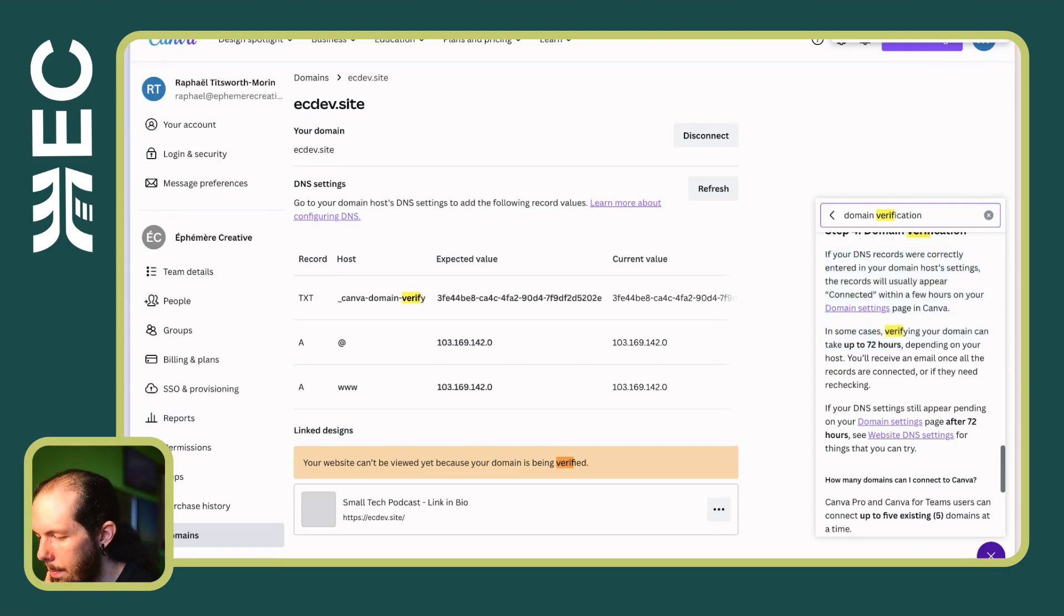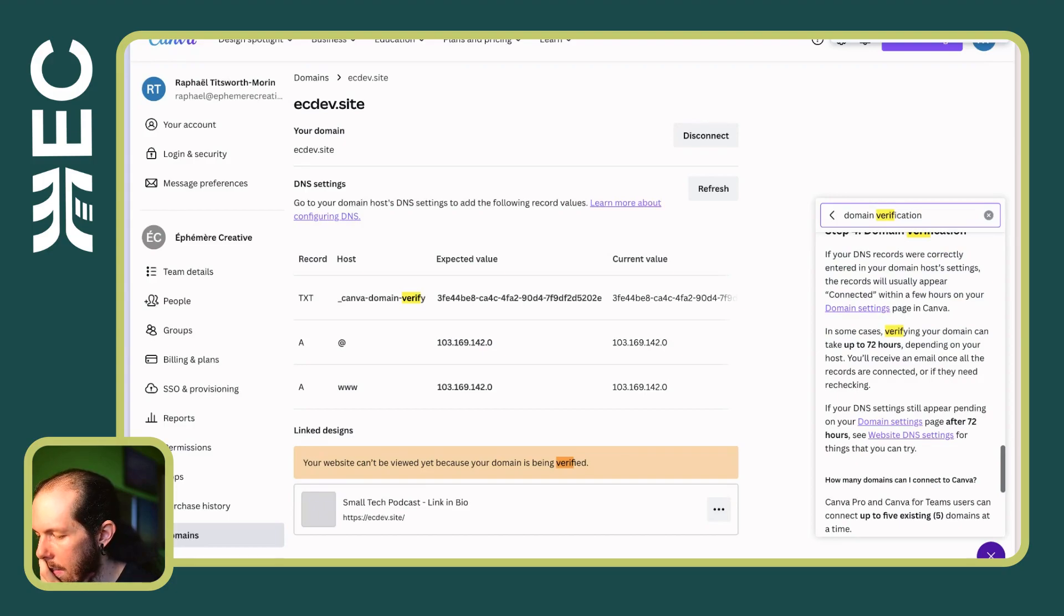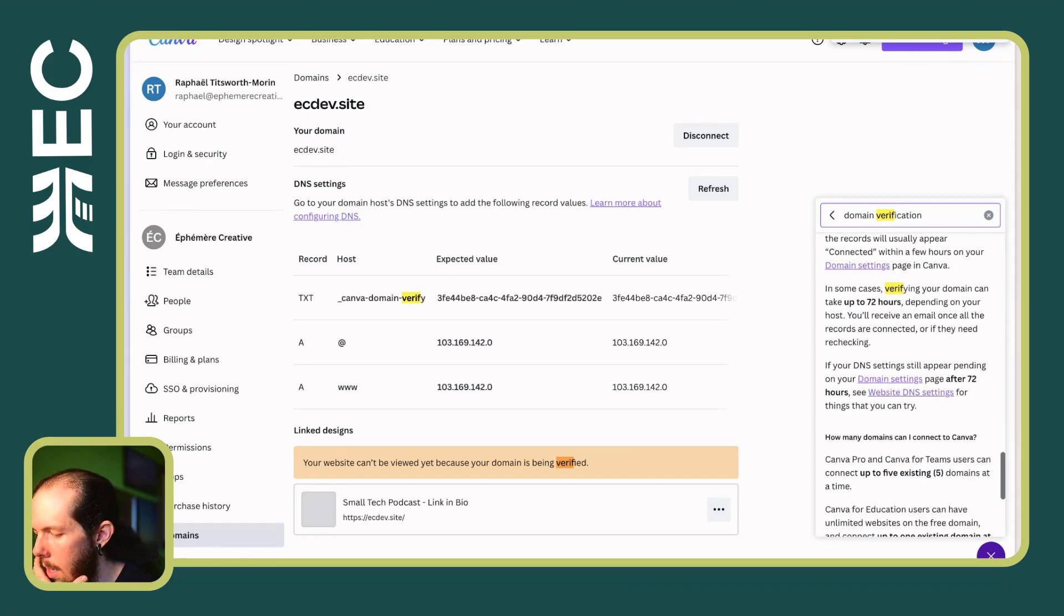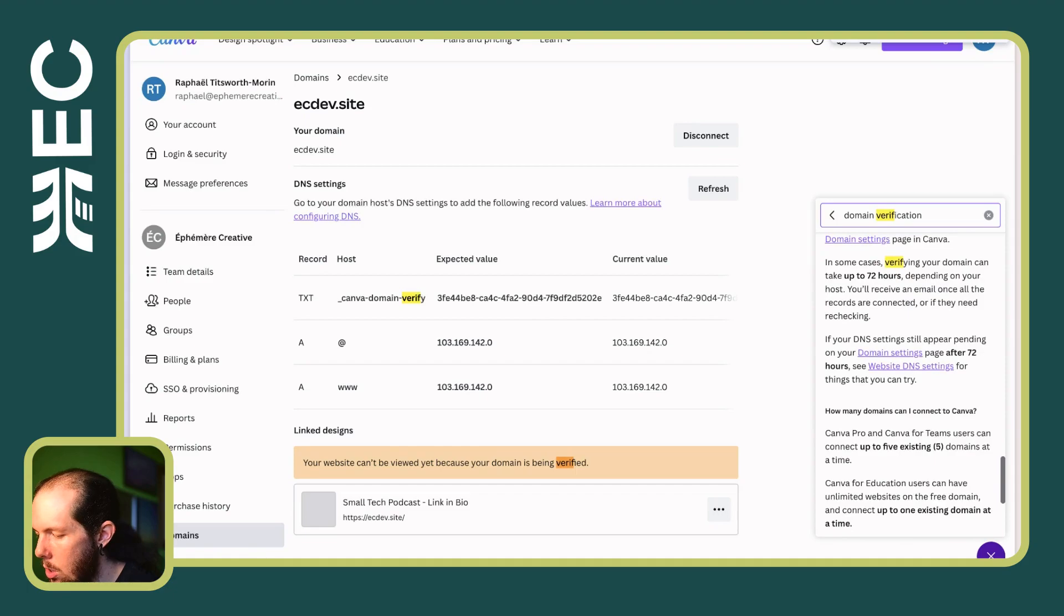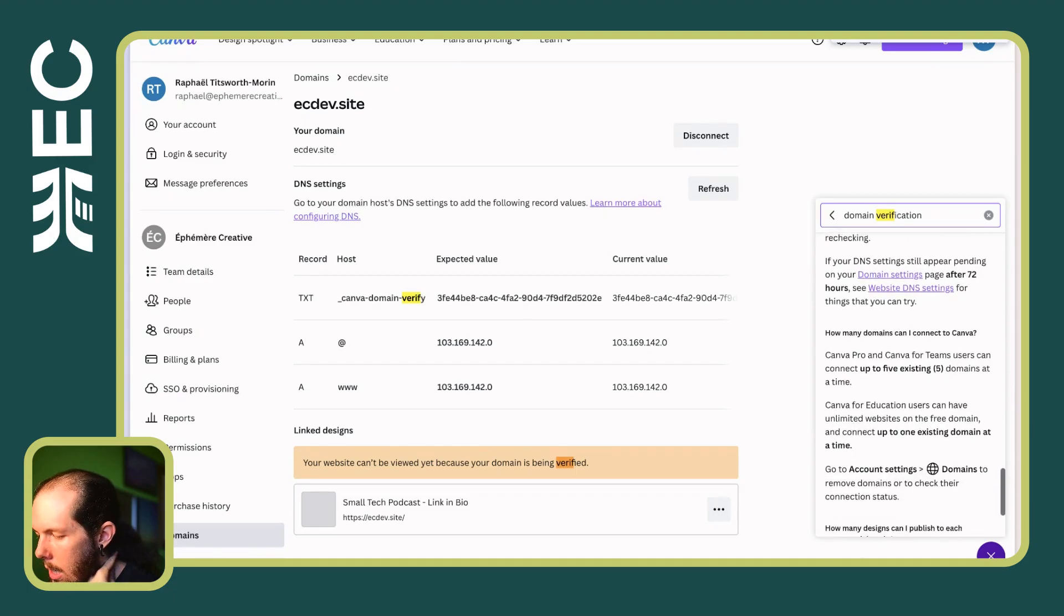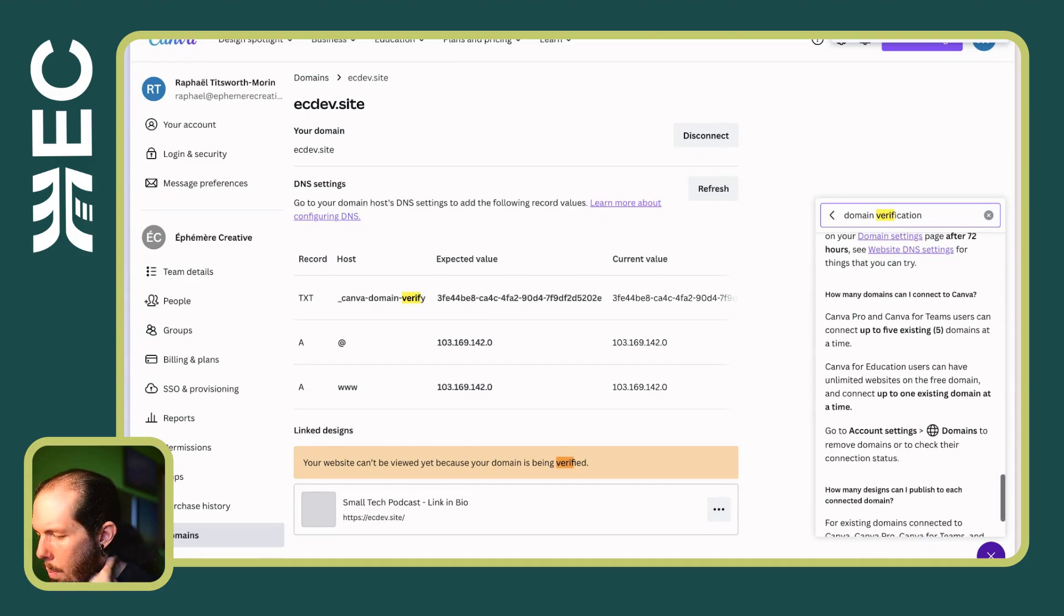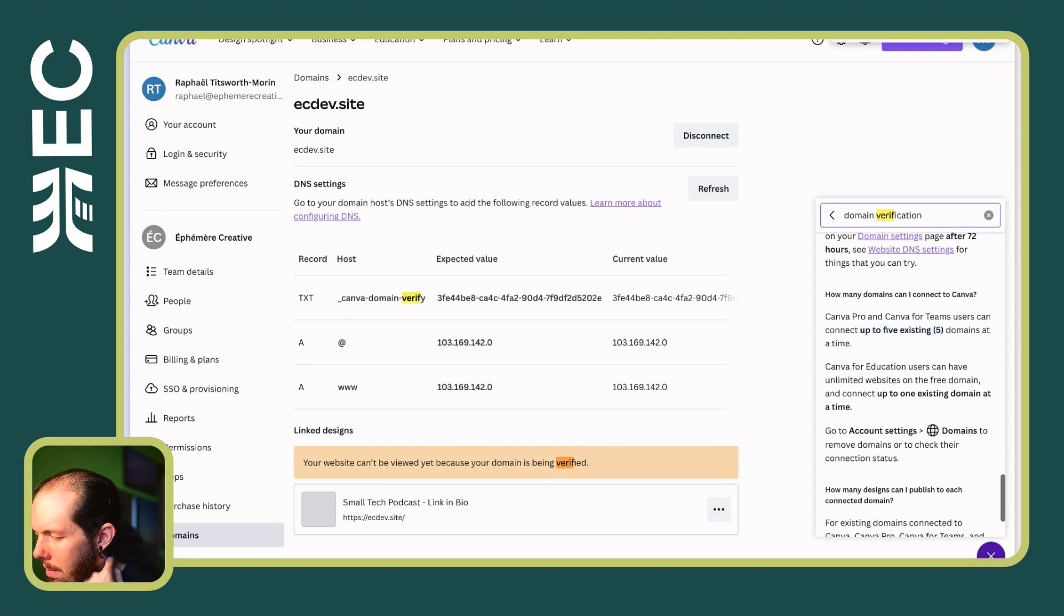You'll receive an email once all the records. If your DNS settings still appear pending on your domain settings page after 72 hours, see website DNS settings for things that you can try.